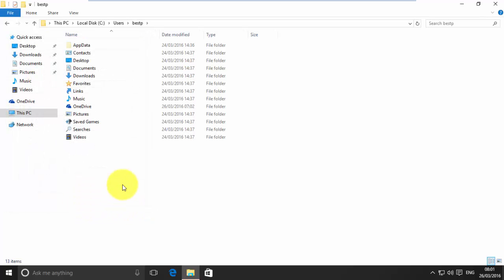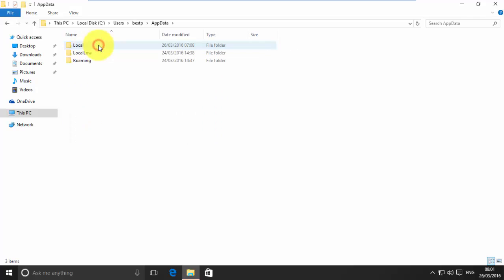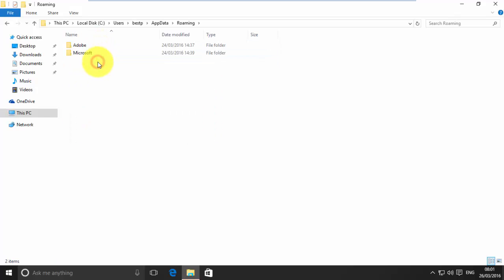Now, open App Data folder. Open Roaming. Open Microsoft.